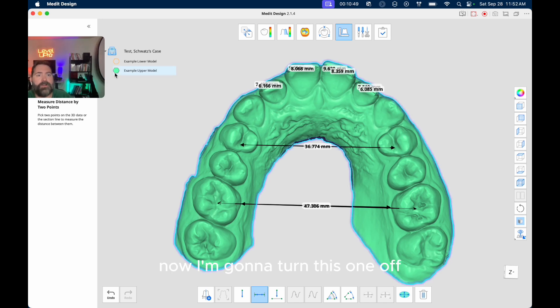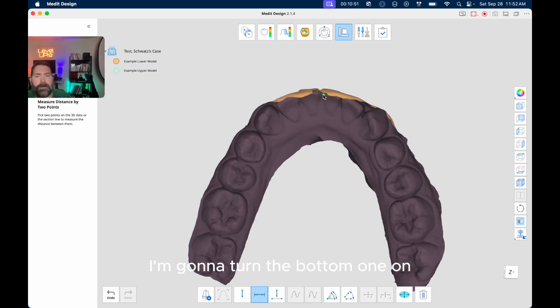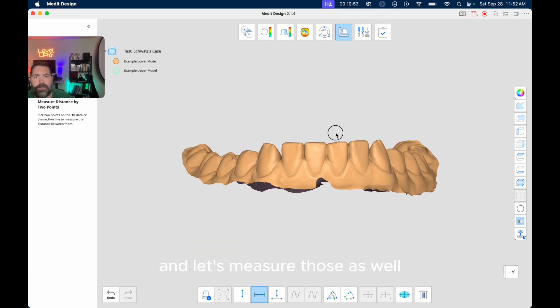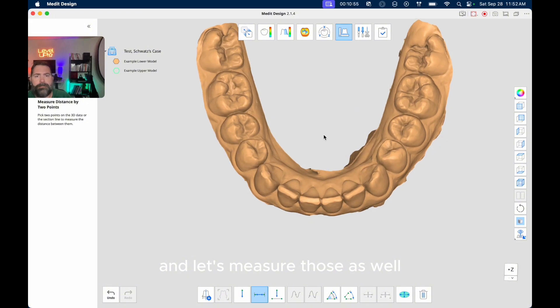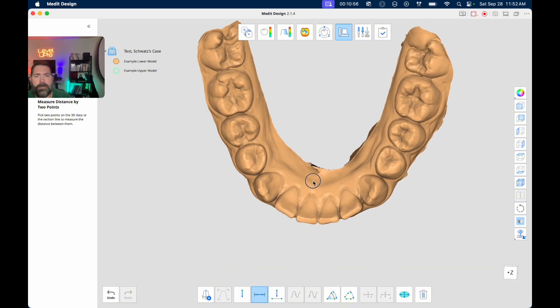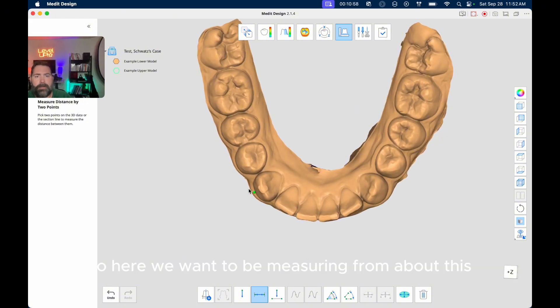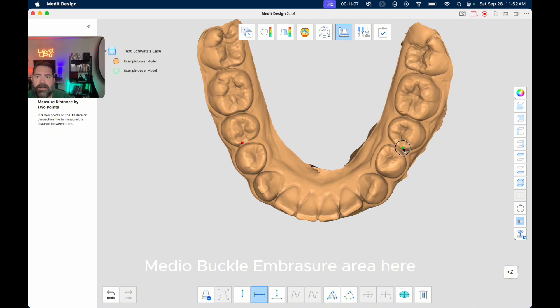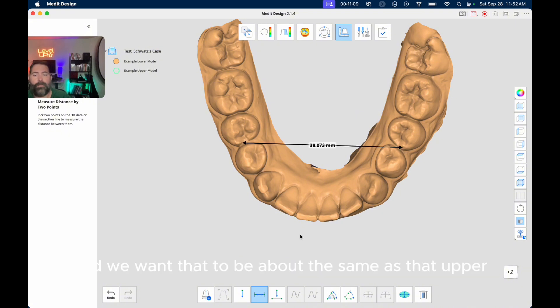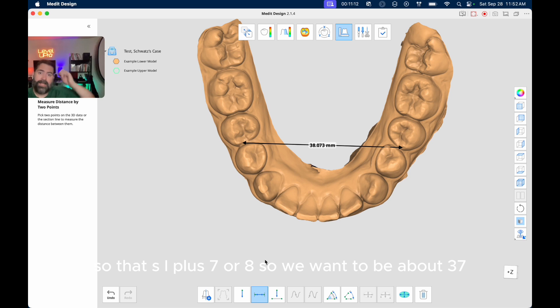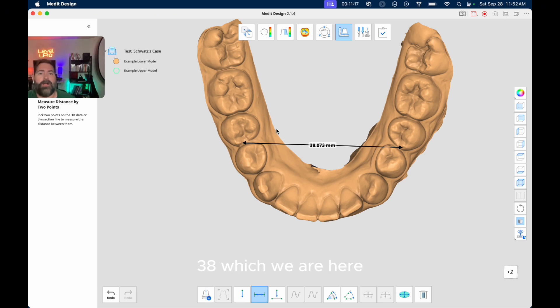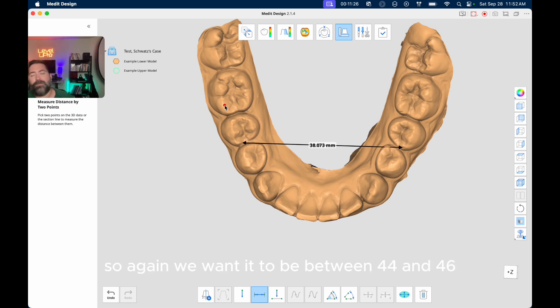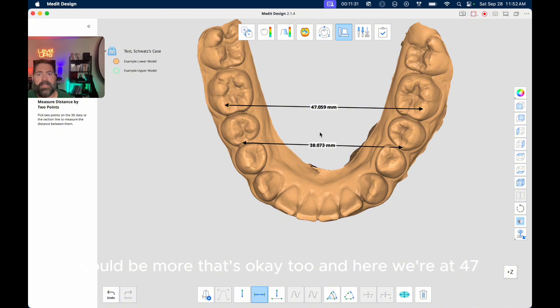Now I'm going to turn this one off, I'm going to turn the bottom one on and let's measure those as well. So here we want to be measuring from about this mesial buccal embrasure area here. And we want that to be about the same as that upper, so that SI plus 7 or 8, so we'd want to be about 37, 38, which we are here. And then if we check that mesial buccal cusp, because we want that into that central groove right there. So again we want it to be between 44 and 46, could be more, that's okay too. And here we're at 47.